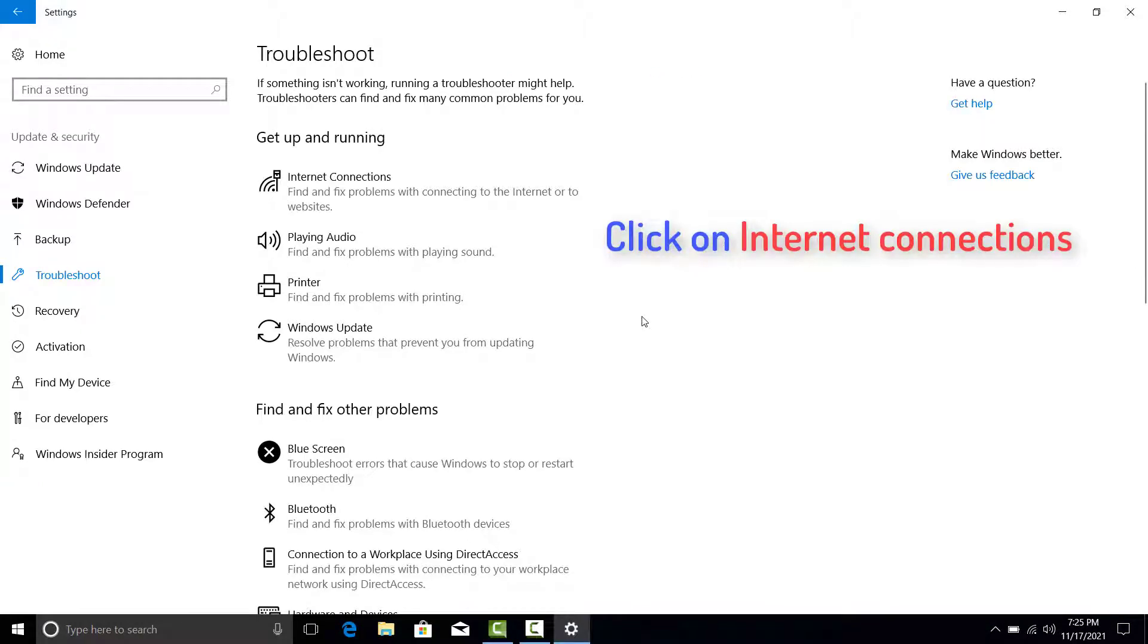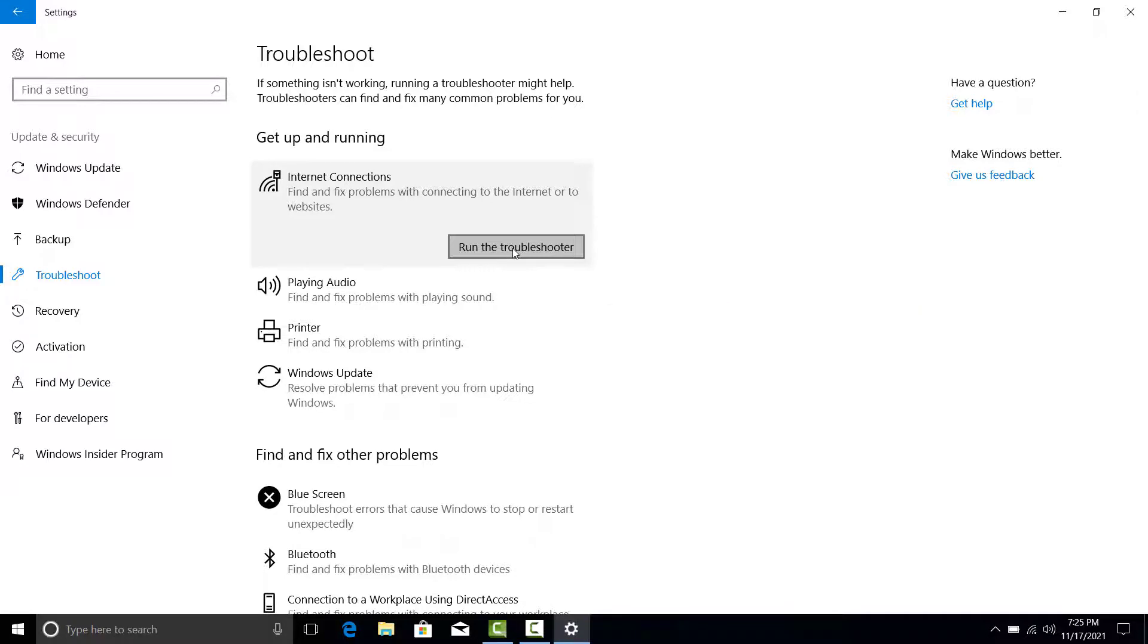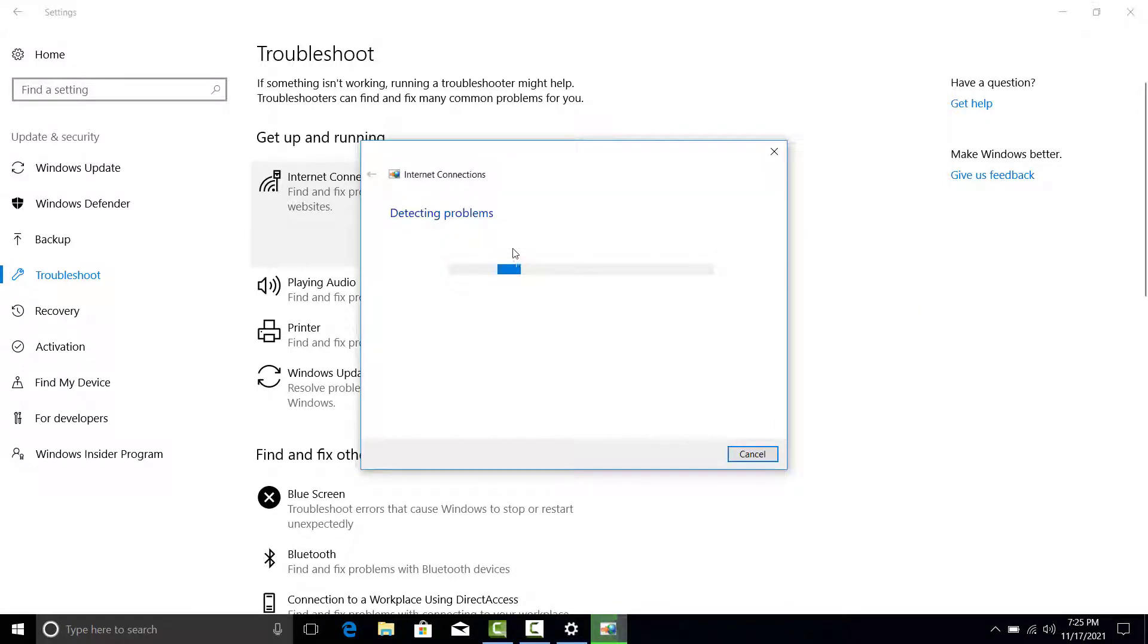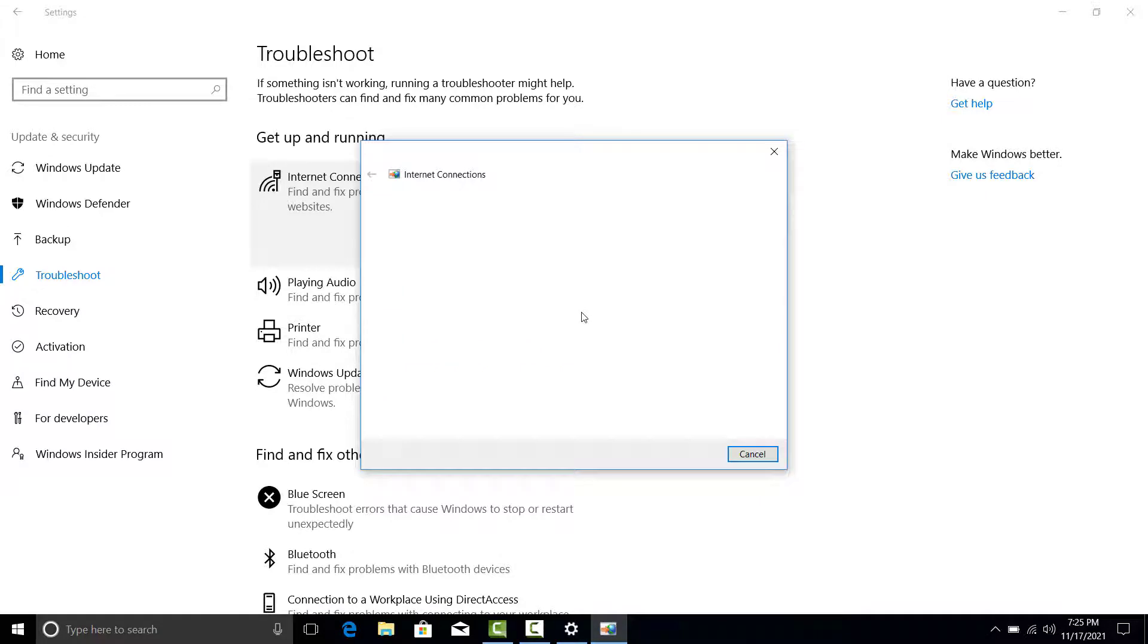Click on Internet Connections, then click on Run the Troubleshooter. Once the troubleshooter has completed, try to check if the IPv6 no internet access issue still occurs.